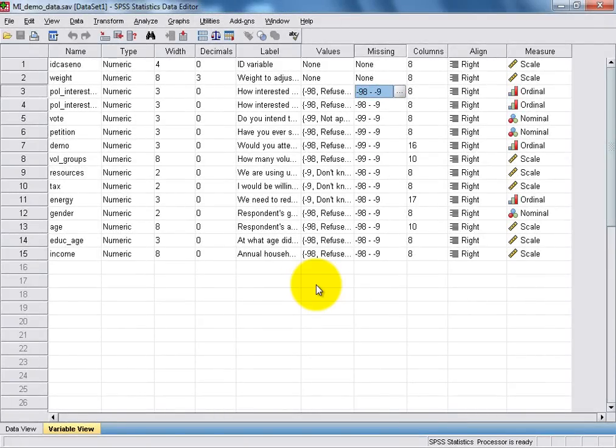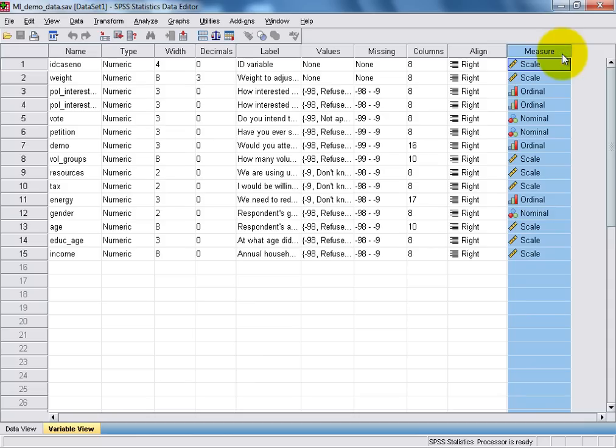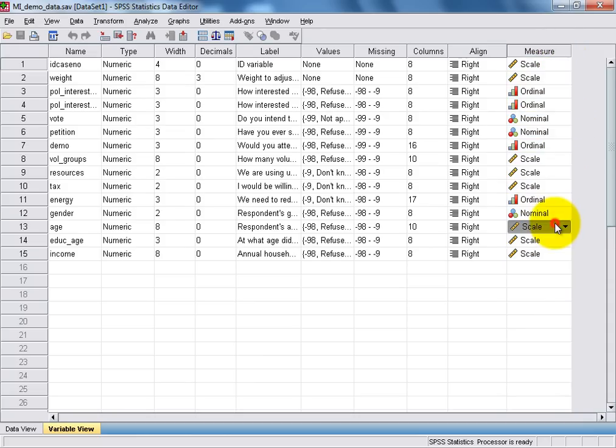The column on the far right is used to indicate what type of measure each variable in the data set represents. The scale measure, shown here for the variable age, is used to indicate an interval or ratio-level variable.